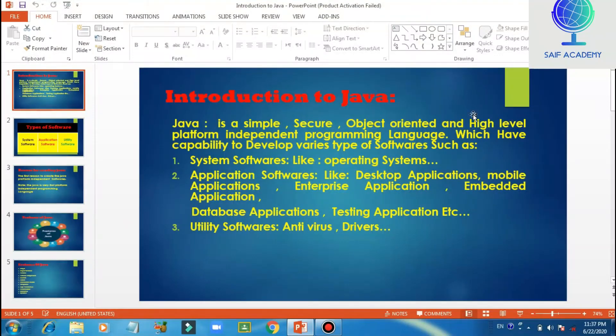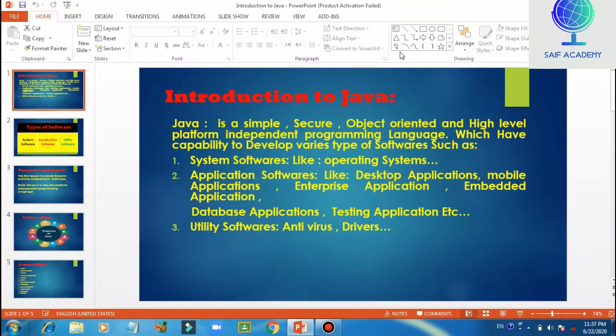Hello everyone. I am very happy to see you in the 2nd video. This is the 2nd video of the Java programming series, covering the features of Java programming.